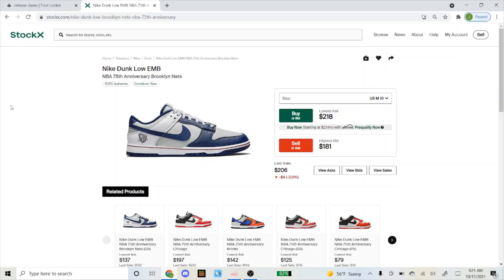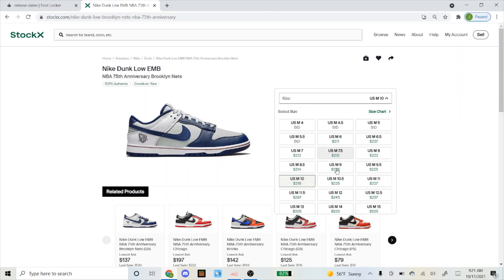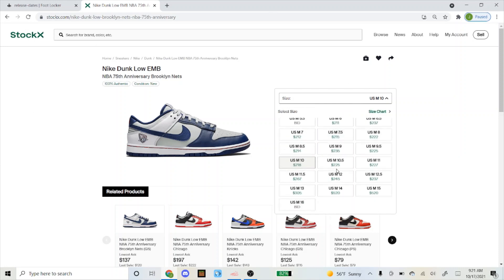What's up guys, today I'll be going over my NSB setup for the Dunk Low Brooklyn Nets that is dropping on October 19th. You can see here on StockX these look fairly profitable, they're all over $200 right now.